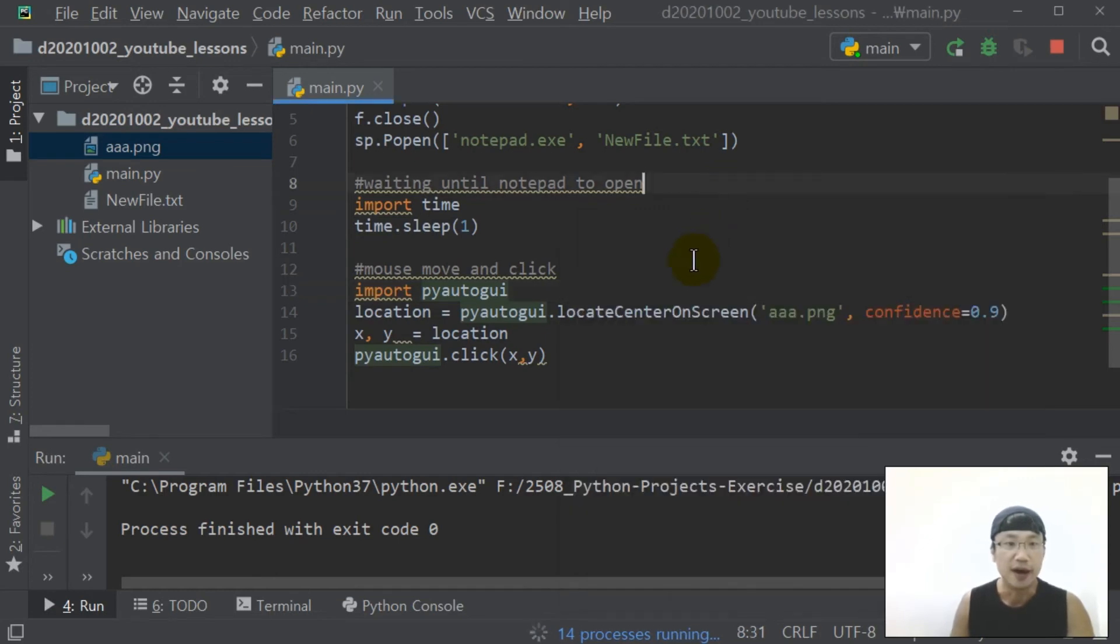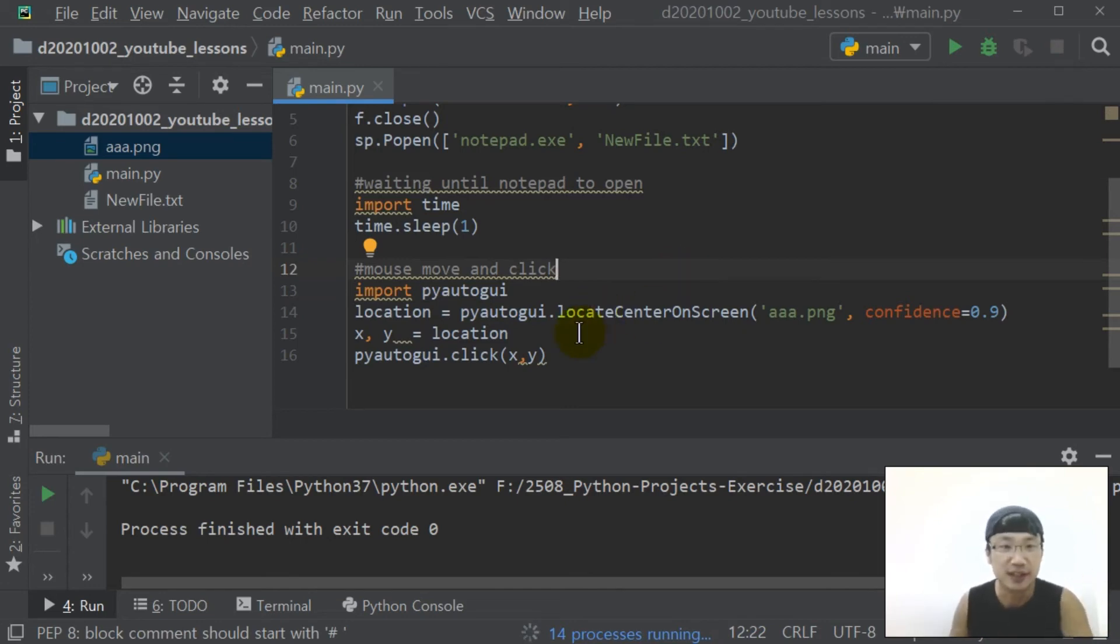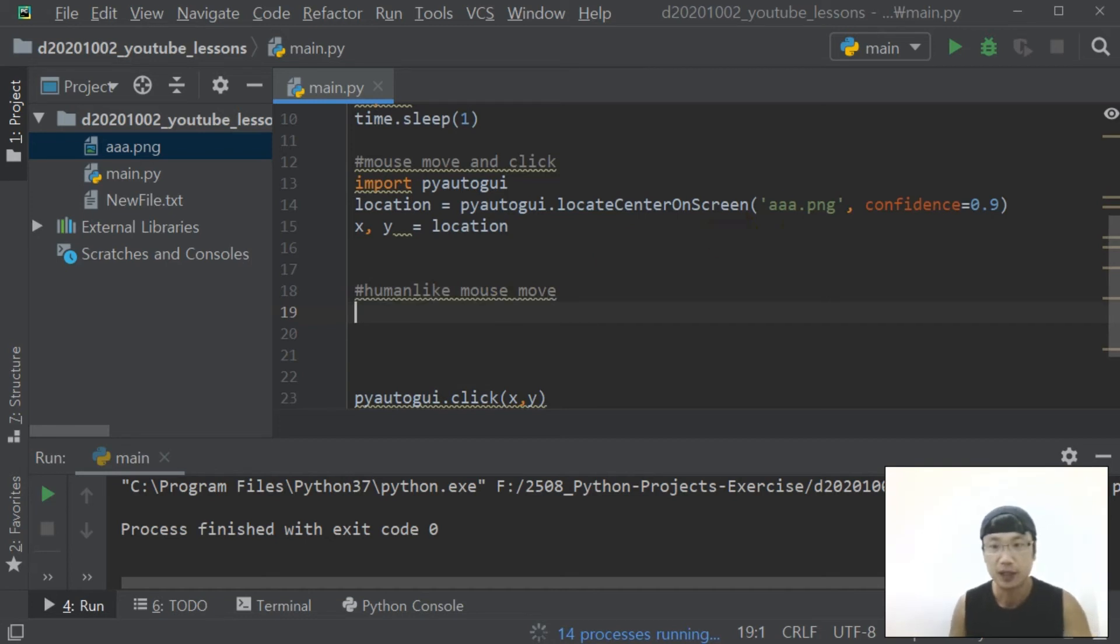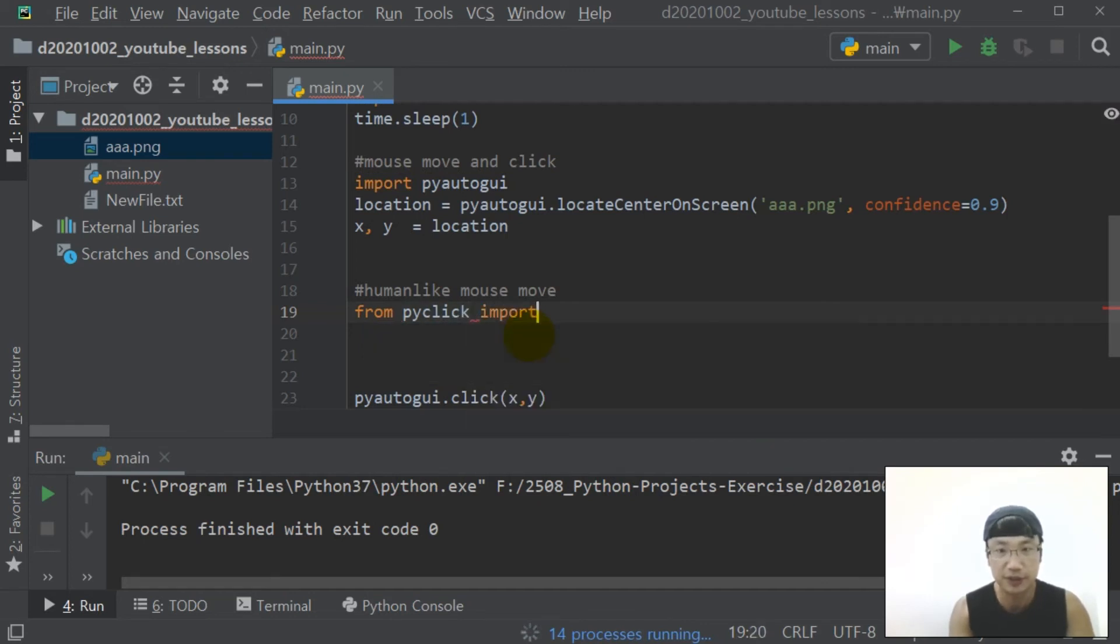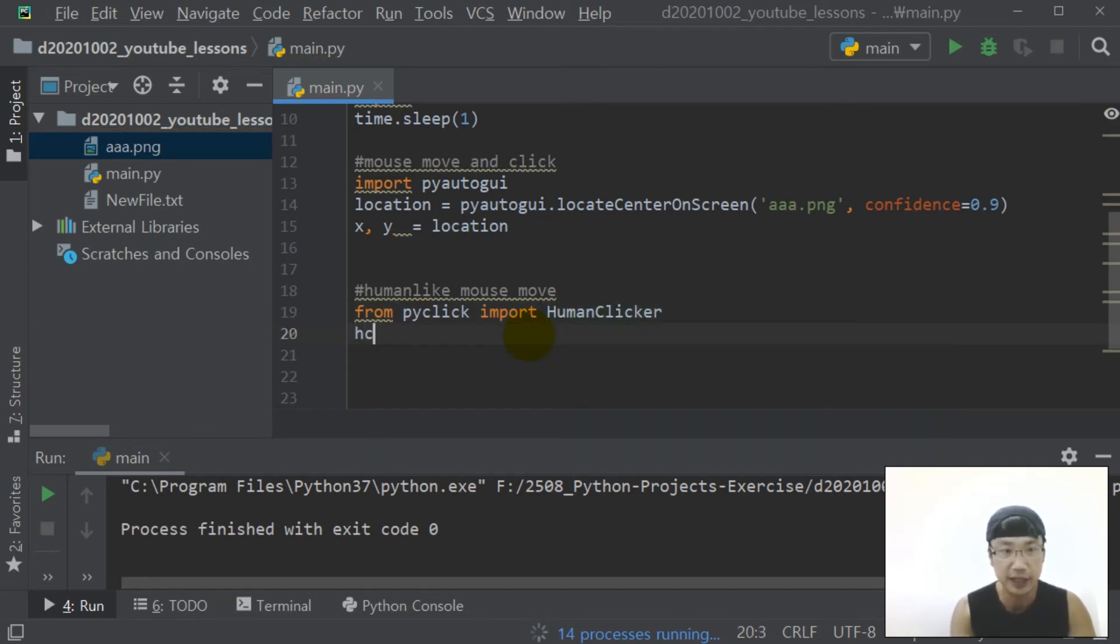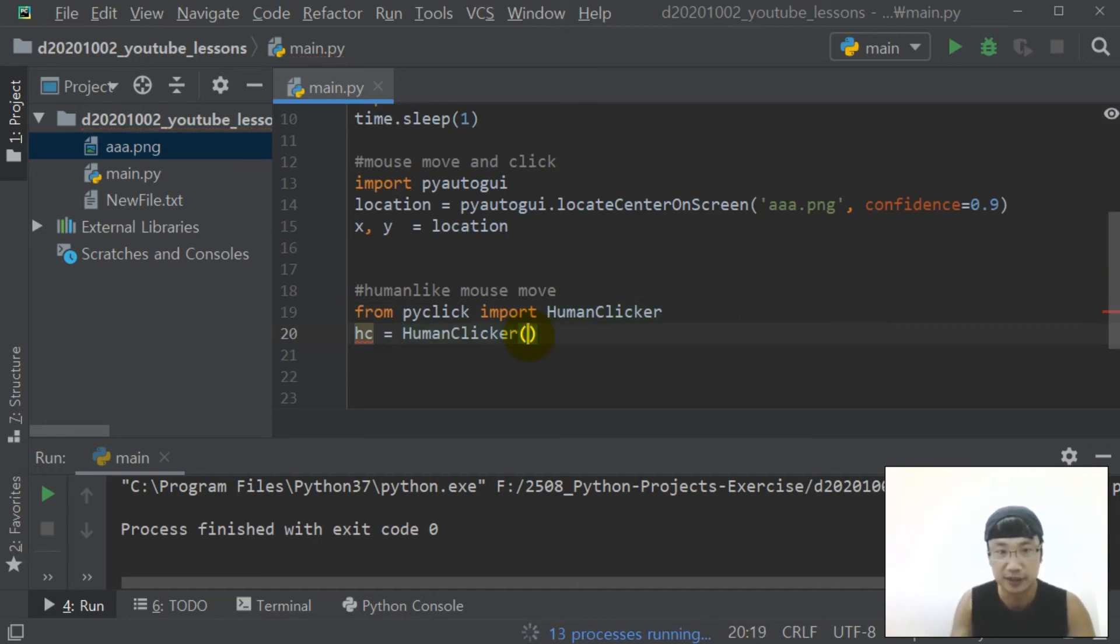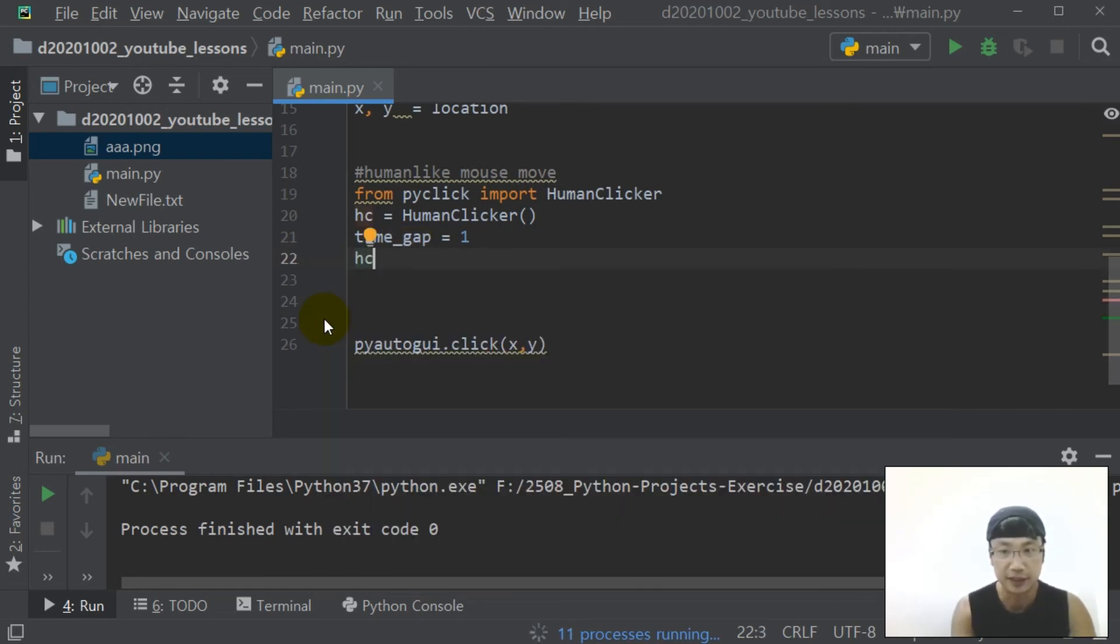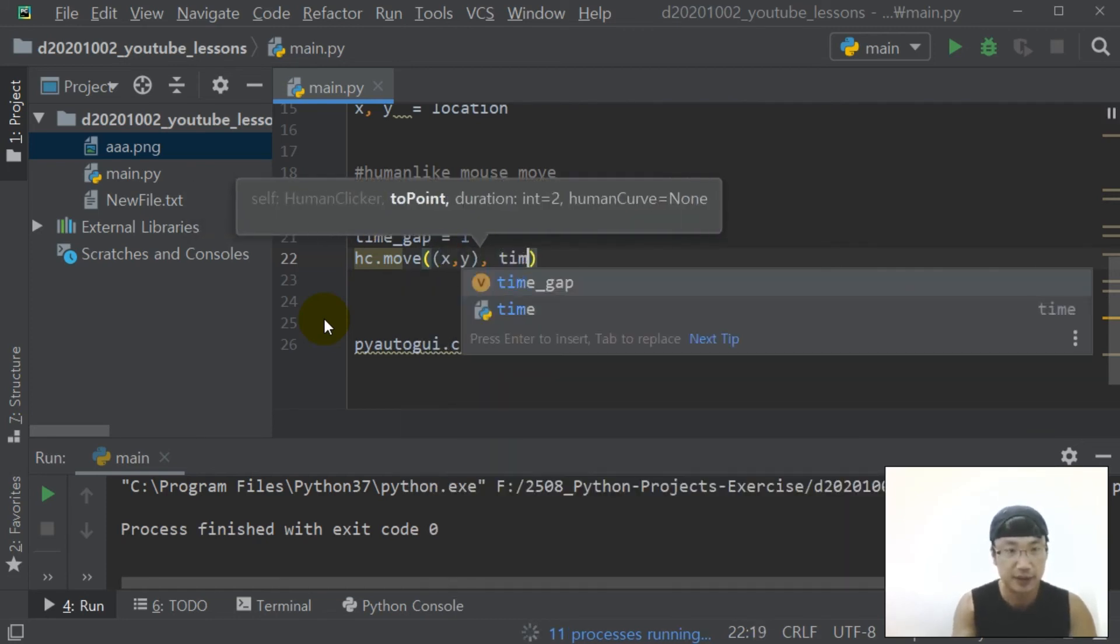And I want to show you human-like mouse moving. Human-like mouse move. From pyclicker import HumanClicker. hc equals HumanClicker, time_gap equals one, hc.move xy, time_gap.